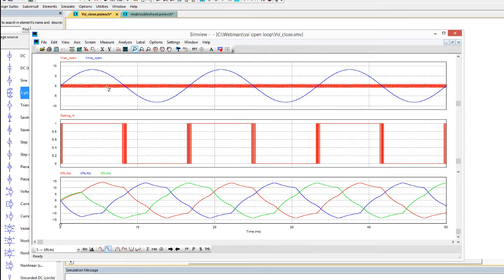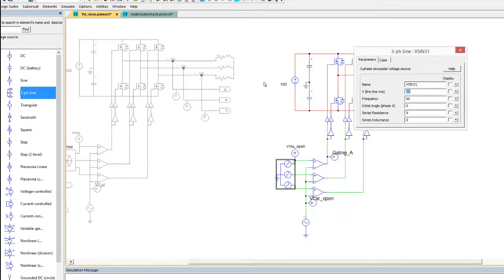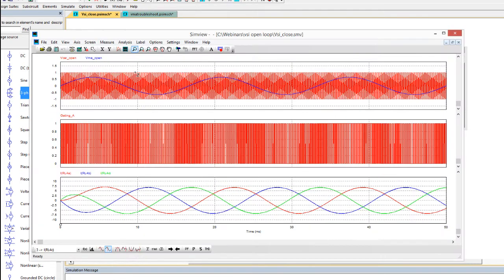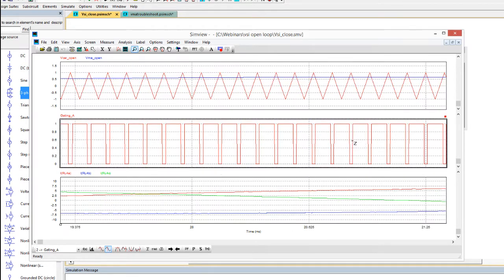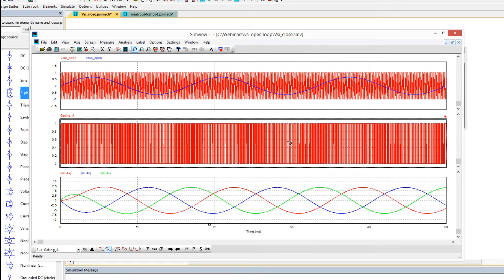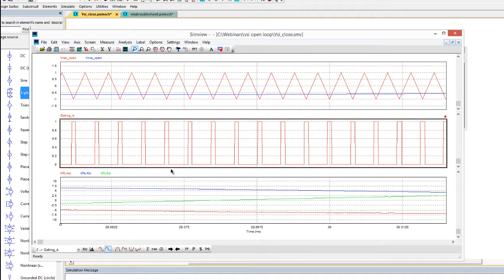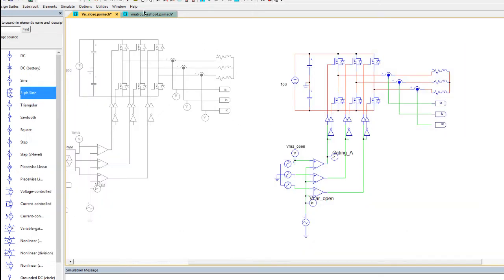This is simply due to the modulation being far too big for the carrier. When you have this issue it will manifest itself in various ways in the load currents. The best way to diagnose it is to look at the carrier and modulation waveforms directly. Bringing the modulation back into range — putting in a smaller number — we now have a nicely contained modulation inside the carrier, nice sinusoidal load currents, and a good gating signal. Zooming in, we have the nice gating signals you would expect for sinusoidal PWM.